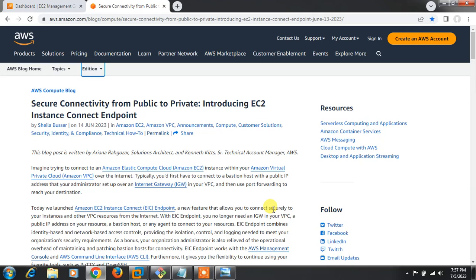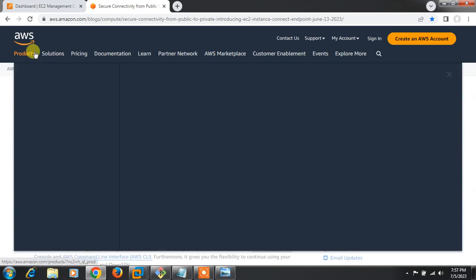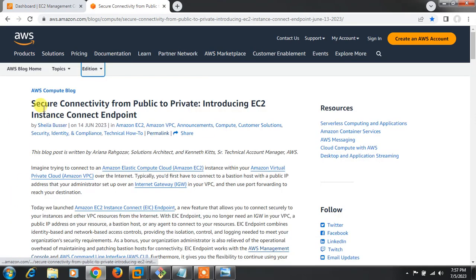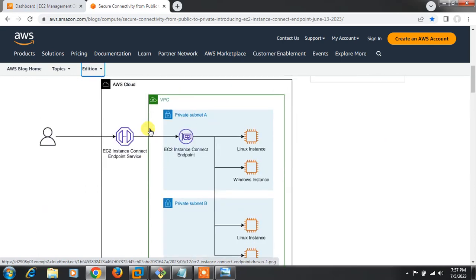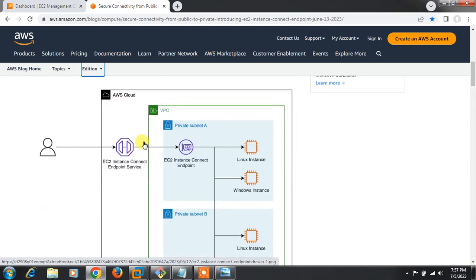Before starting the live session, we have to understand a few points: what is EIC and its use cases. As you can see on my screen, this is the official AWS documentation page. It clearly mentions secure connectivity from public to private, introducing EC2 Instance Connect Endpoint. Amazon EC2 Instance Connect Endpoint supports SSH and RDP connectivity without a public IP address, so EC2 instances no longer need any bastion host or jump server.